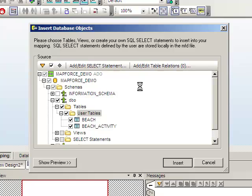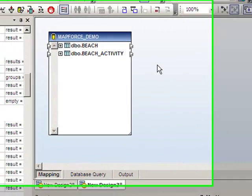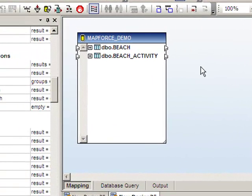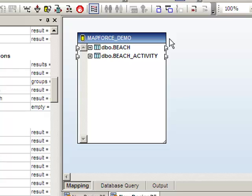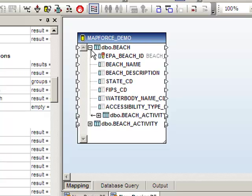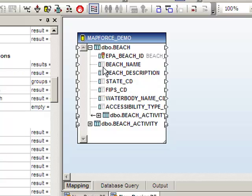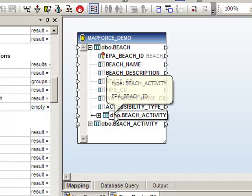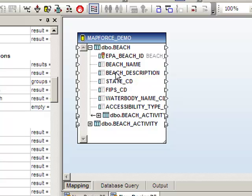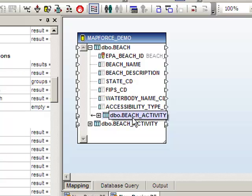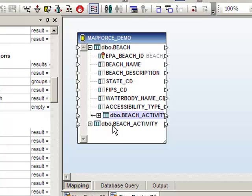Altova will then insert a database object onto the design surface, and you'll see our two tables listed there. Notice that you can expand a table and list the fields within the table. It also automatically infers the child tables, and they'll show up indented beneath the parent table. BeachActivity appears both beneath the beach table and also as a sibling to the beach table.